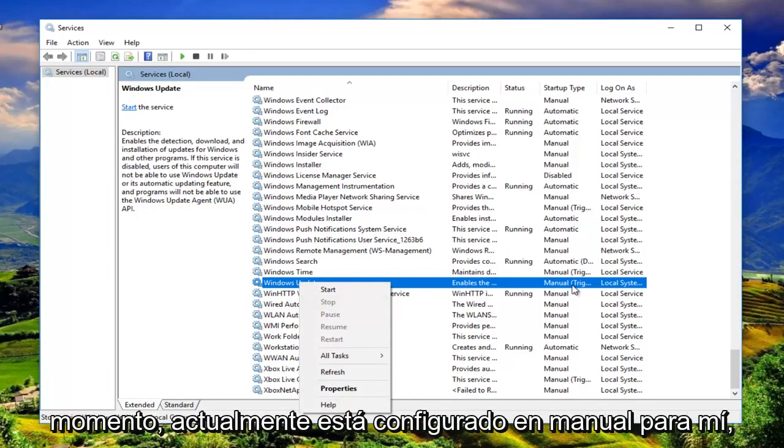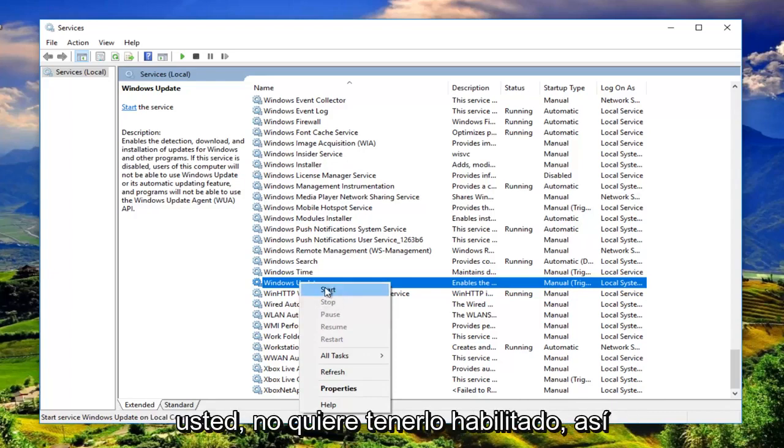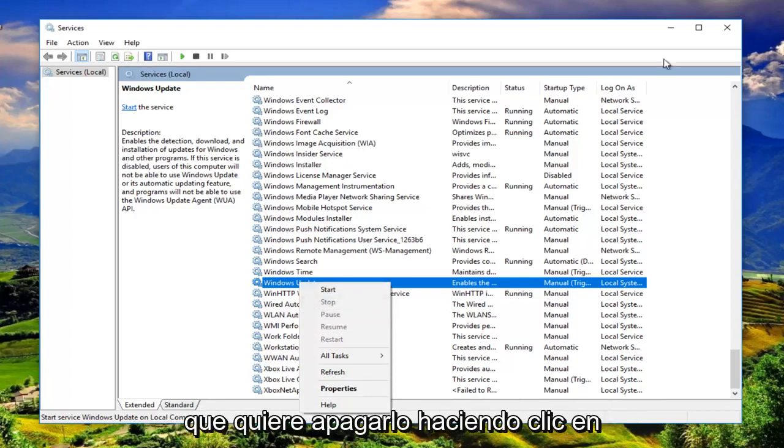Right now it's currently set to manual for me but you want to make sure it's stopped for you. You do not want to have it enabled. So you want to turn it off by clicking on stop.